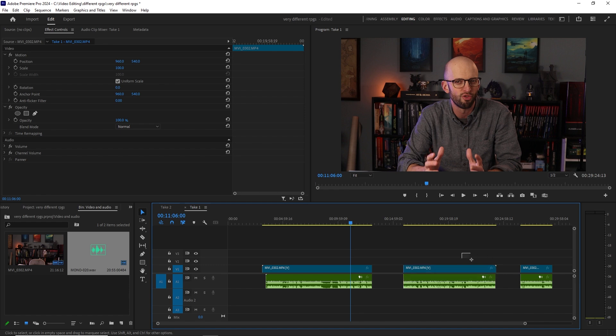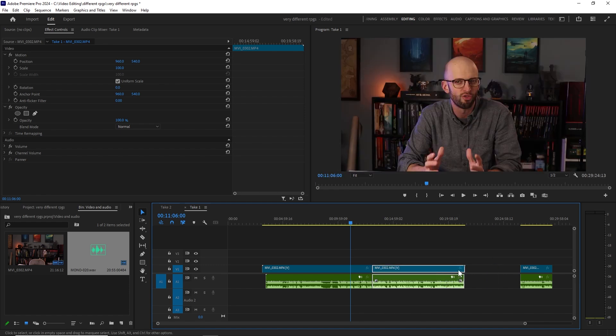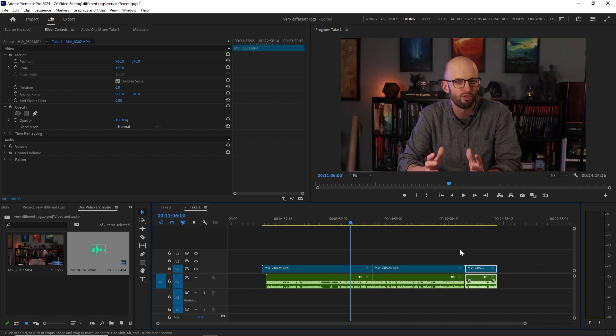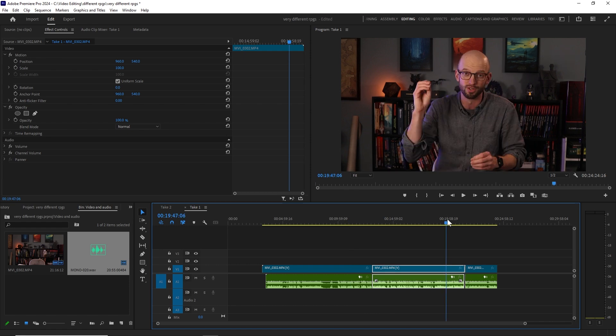If you have any questions about this process or anything else in Adobe Premiere Pro, leave those down in the comments below. If you found this useful, please leave it a like and make sure you're subscribed as well. All right, take care, everybody.